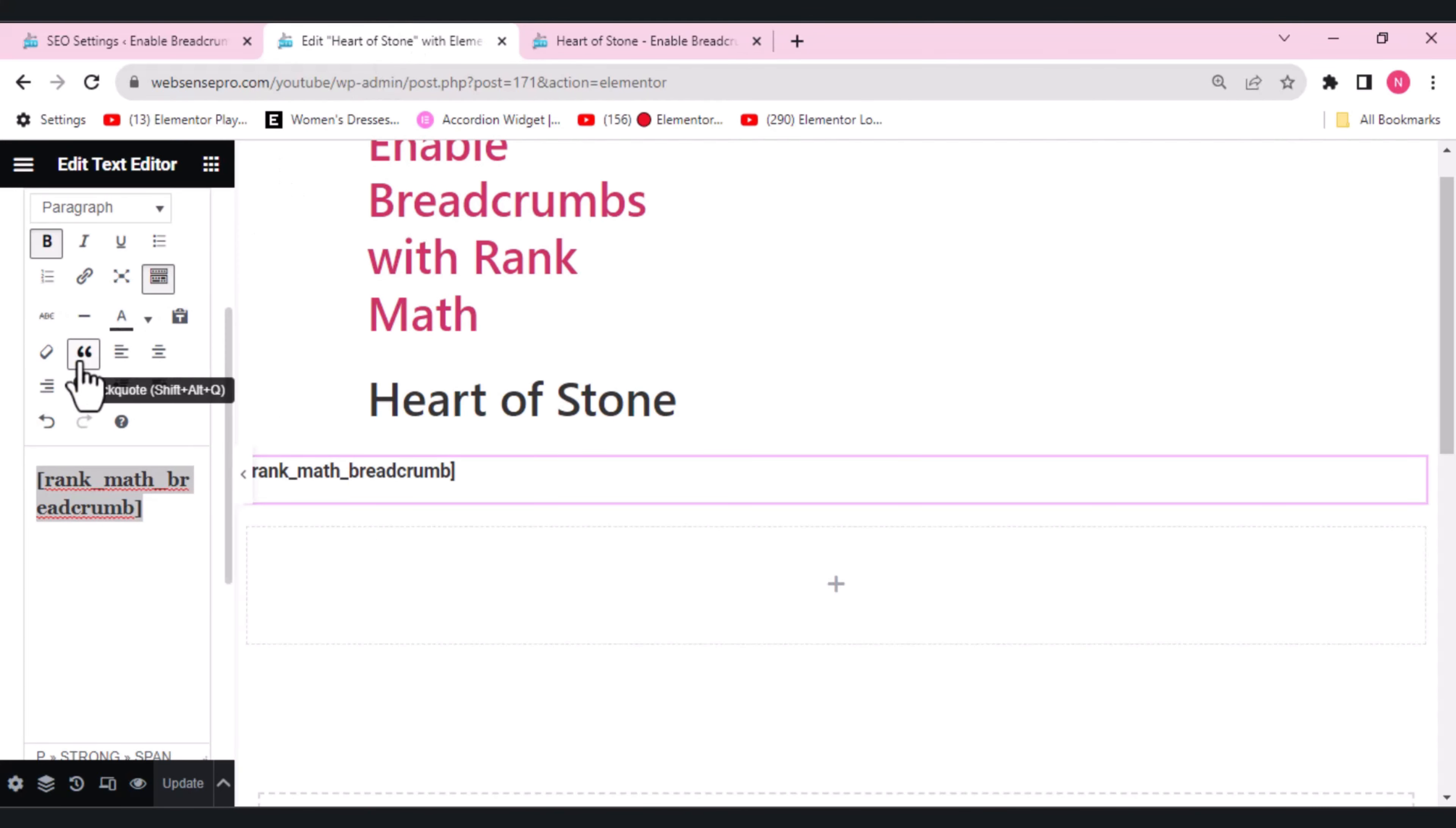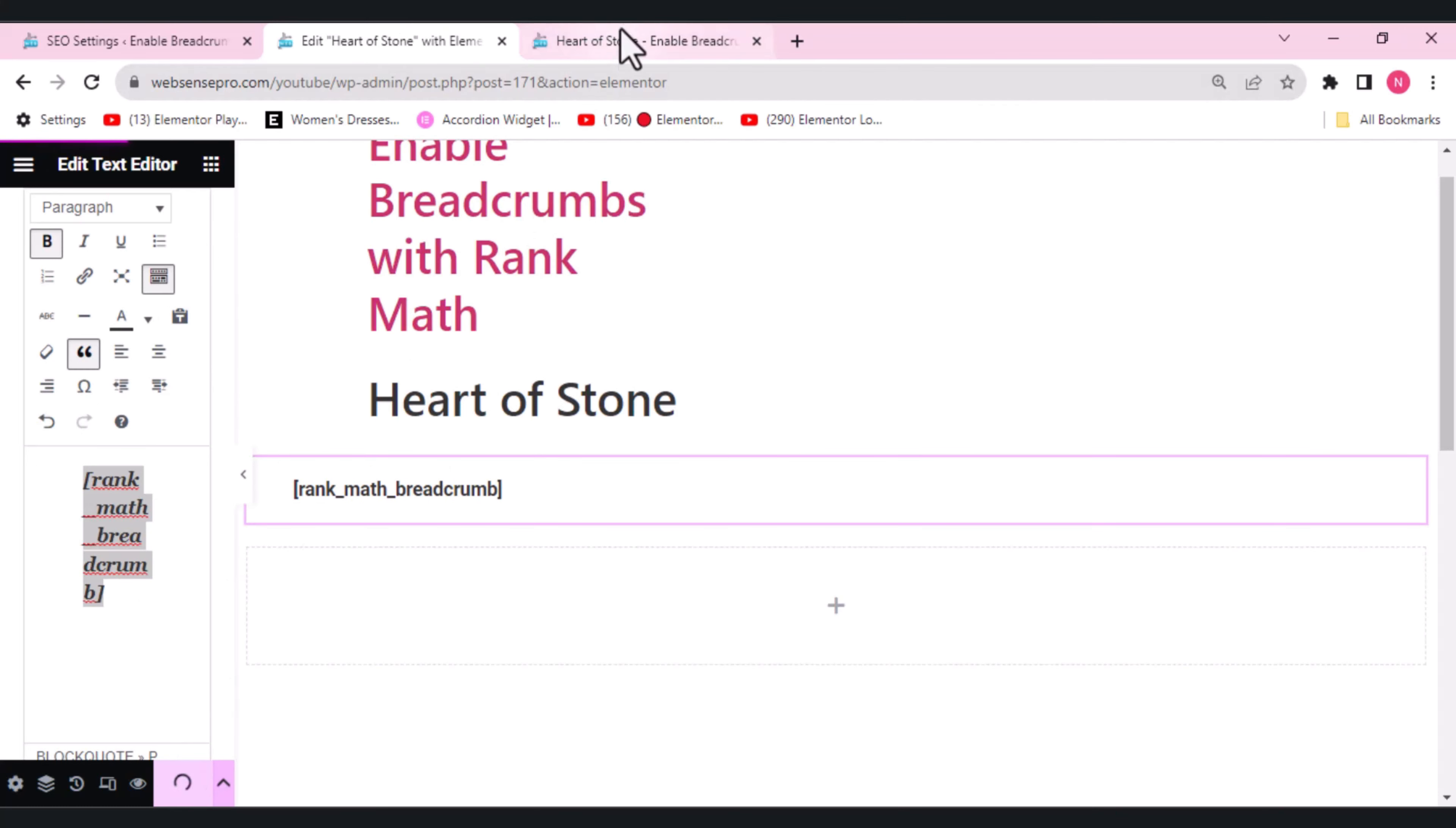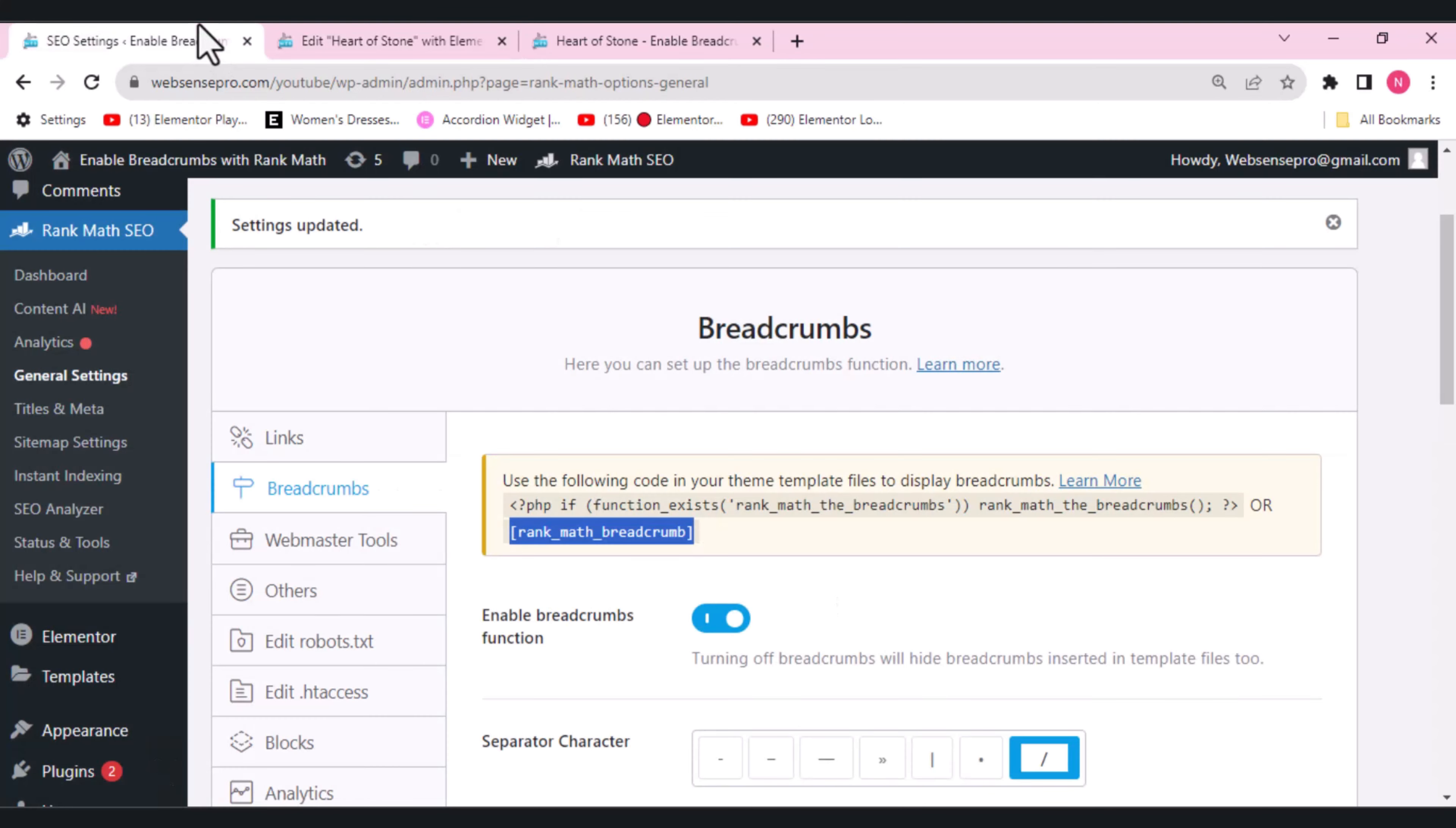If I want some gap, I can add this, update it, and let's see if it's working. Oh yeah, it's working. So for me, text editor adding is better than adding this HTML code.